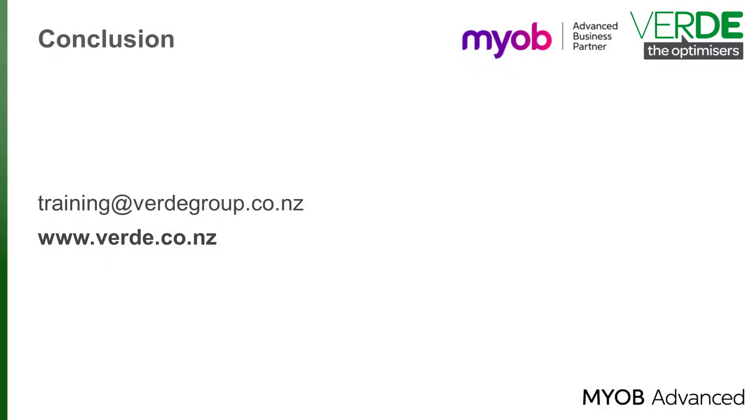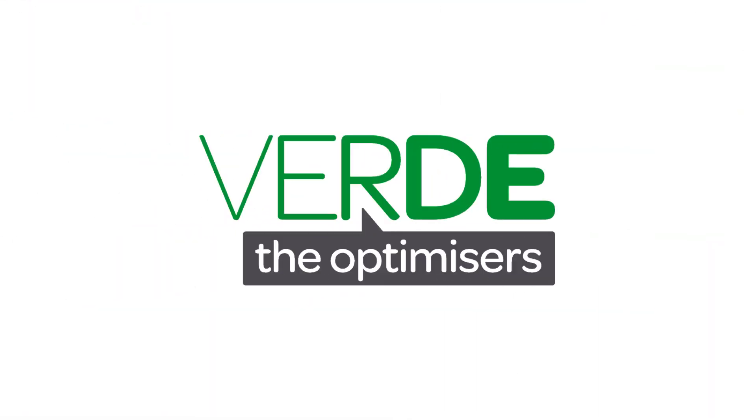And this brings us to the end of our overview of Financial Statements. Please let us know with your feedback and join us again for more as we explore MYOB Advanced through our training videos. Thank you for watching.